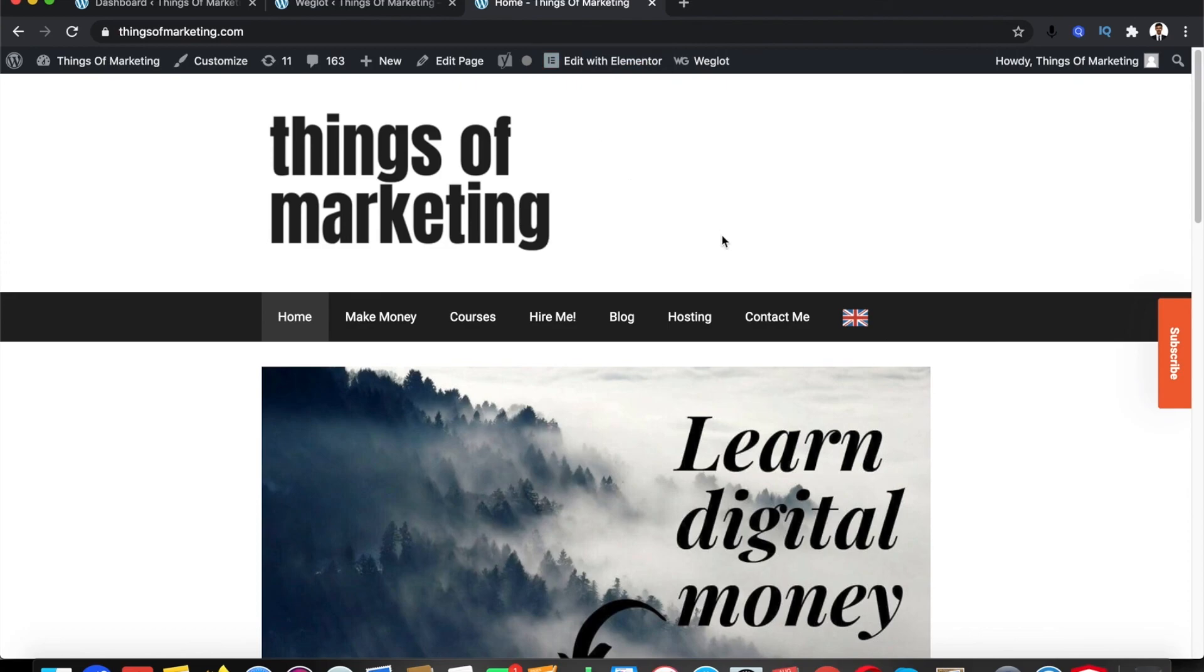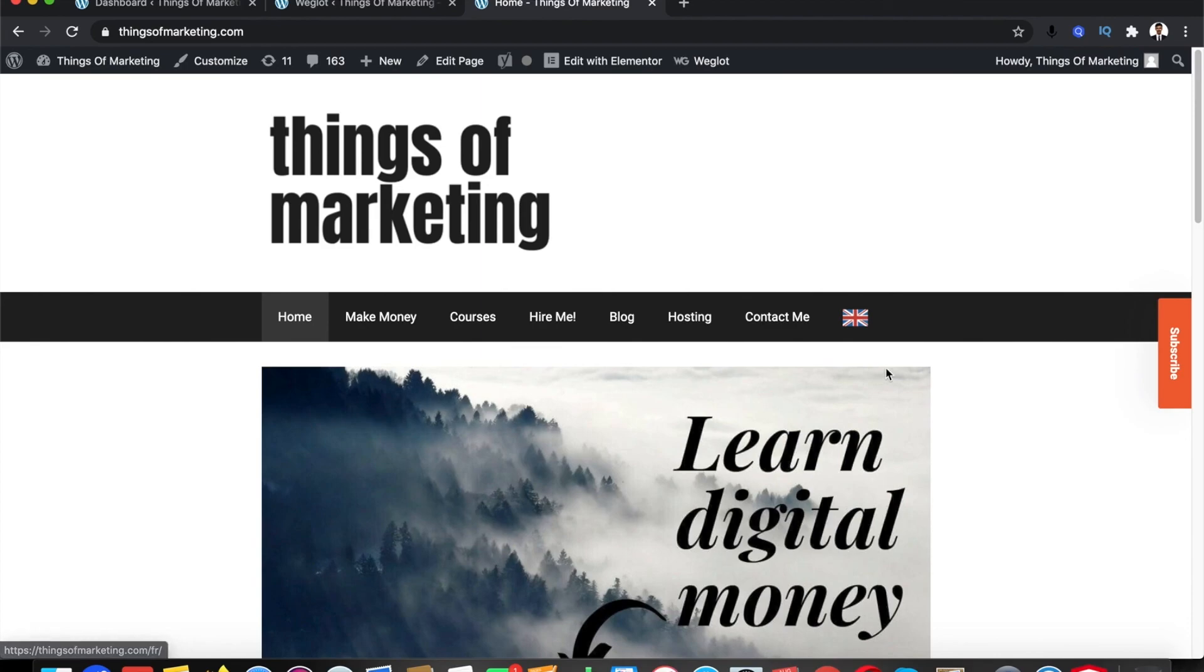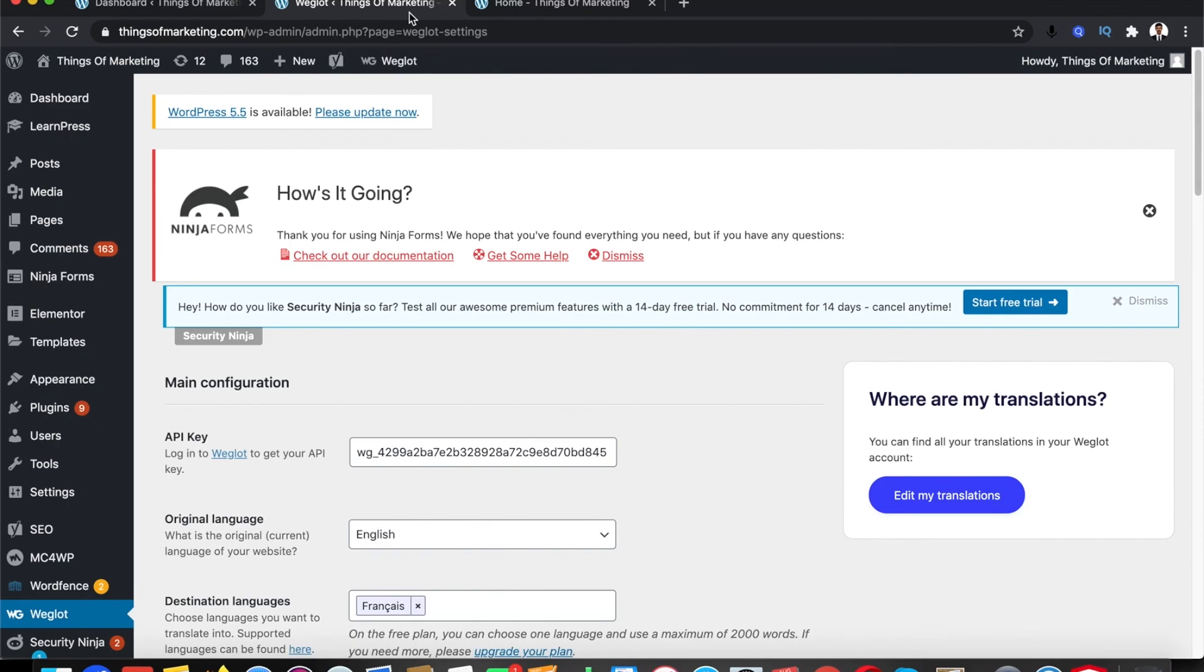Now I have this nice little icon which clearly states that's just a language switcher. So that's how you can get your website translated for free using a really simple automated tool.